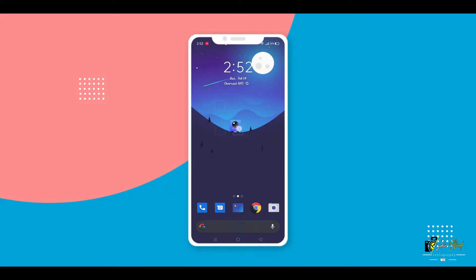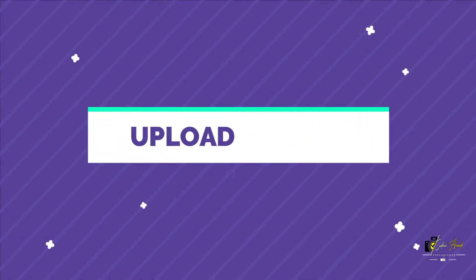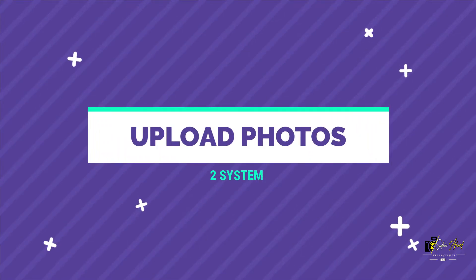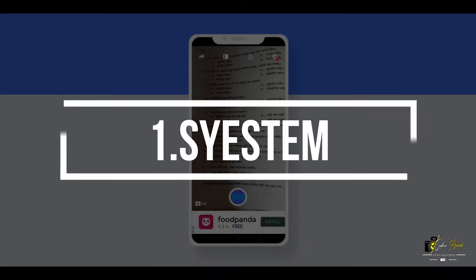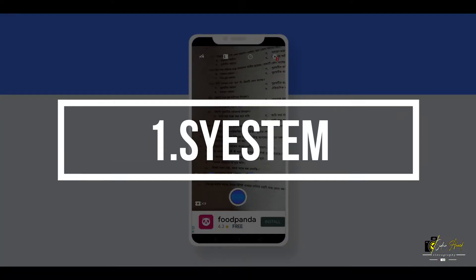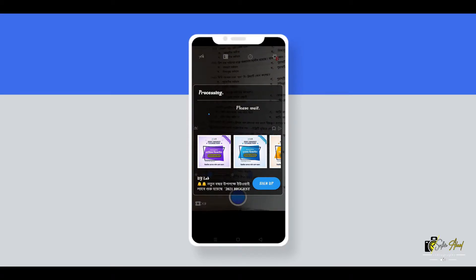At first, you have to open this application — link in the description. You can upload photos to the system. Click the photo and wait a few seconds.